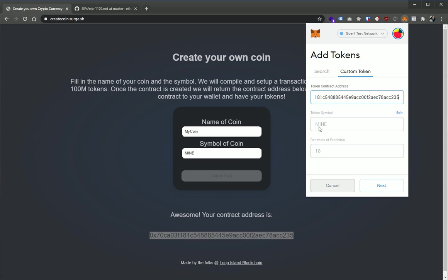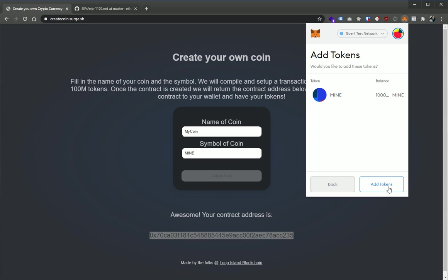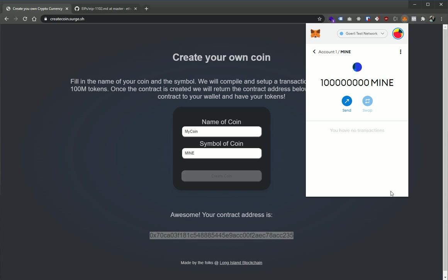It's going to automatically pull in the symbol that we created and the decimal precision which we currently have hard-coded in the contract. Then we can hit next and you can see we automatically mined. We don't really know how much there yet, but we'll say add tokens.